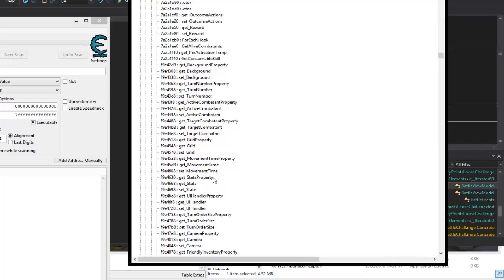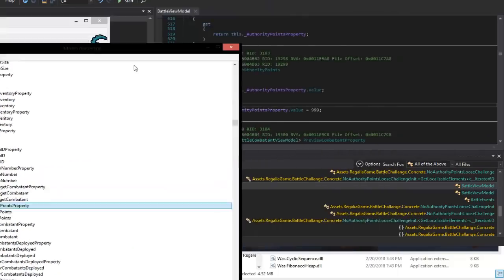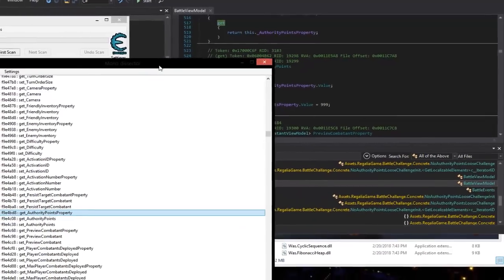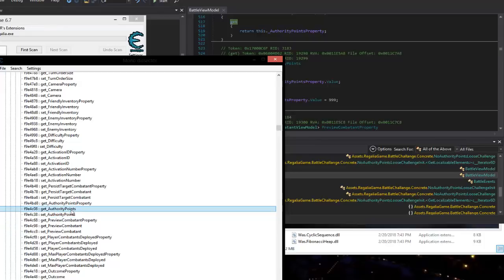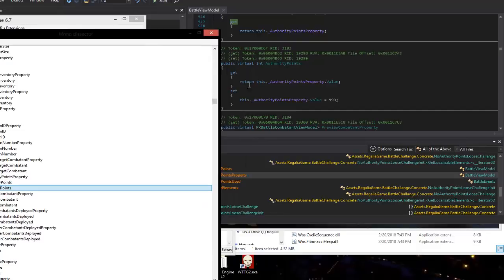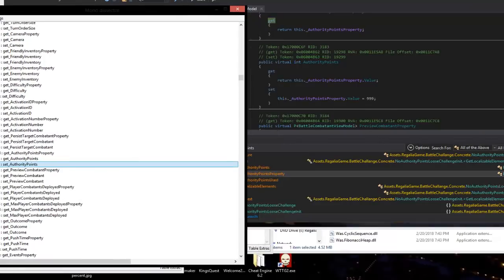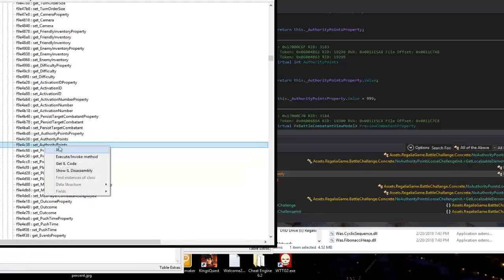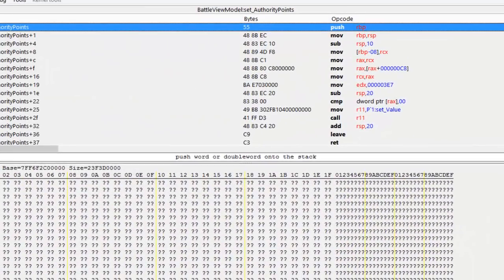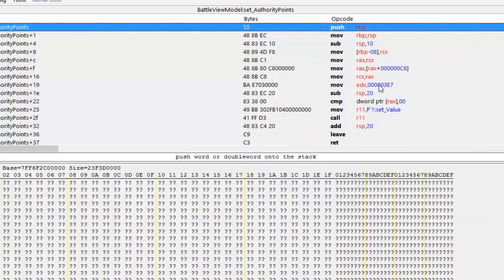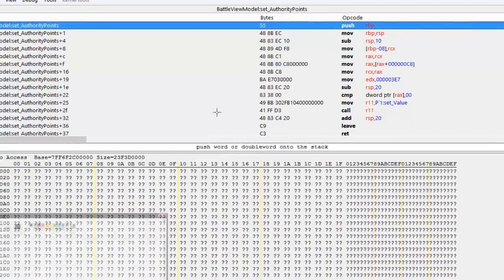Double-clicking carries us to the code. We modified 'get authority points' — here it is — this one carries us to it, and it's located in BattleViewModel. So that's what we need to look for: BattleViewModel, get authority points and set authority points. Let's go back to our Cheat Engine mono dissector and look for BattleViewModel. Expand it out and get down to BattleViewModel right here.